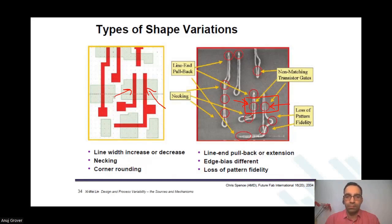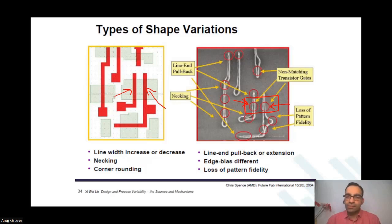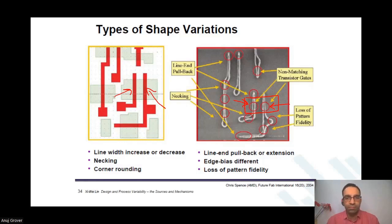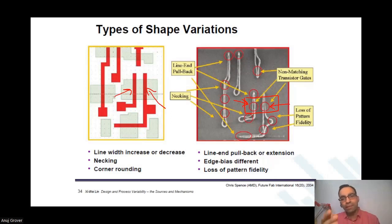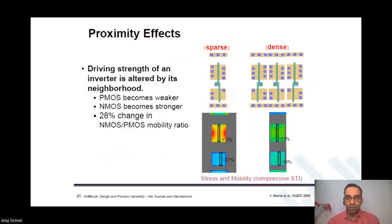A student asks: those two devices marked with an arrow on the left side have the same width and same length? Yes. Now look at the right side. Due to various effects like line pullback, necking, and because the polys have been designed with different poly-to-active spacing, different contact pads, and so many differences — what is finally fabricated on that diffusion region shows that the width of the poly, that is the length of the device, is going to be different. And this is not a random variation — when you make this layout, you can anticipate that this is going to happen.